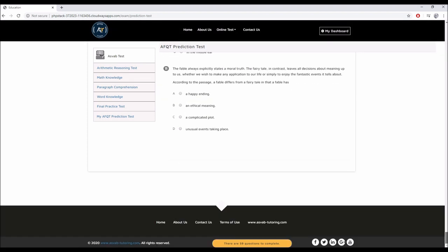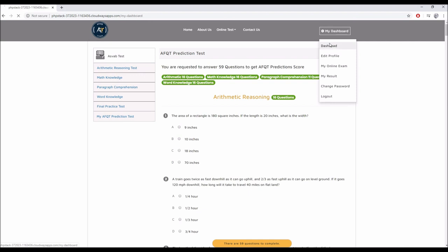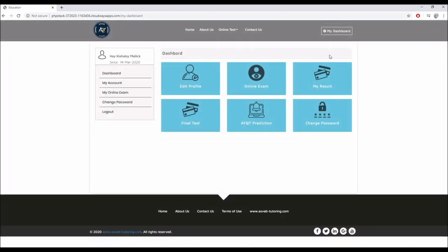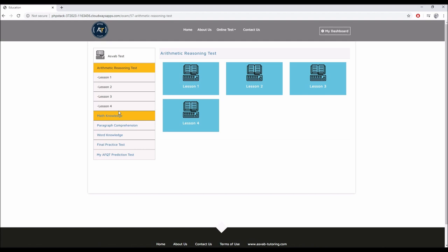That's our online dashboard. You can go back to the dashboard right here. So this is how we have formatted our platform. Along with our tutoring service, if you seriously want to join the military, I highly recommend you to sign up with ASVAB tutoring. Thank you for watching my video and I'll see you in the next video. Thank you.